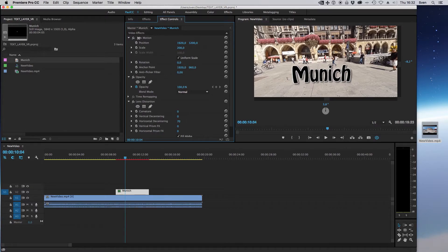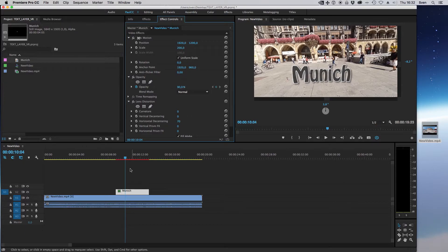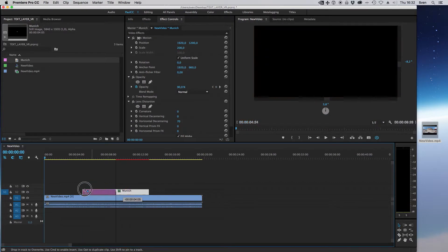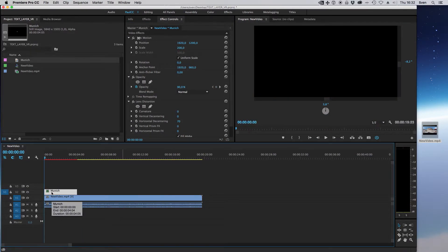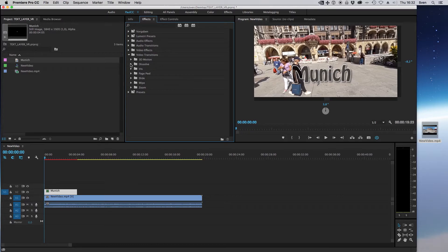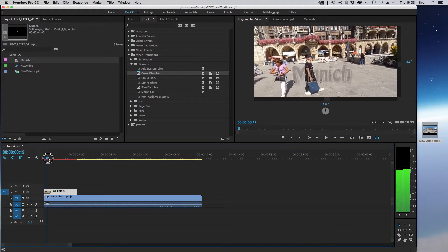That looks good. I change opacity to 90% so the text is not that hard on the video. Here's the right position for the text. Just adding some basic dissolve effects.